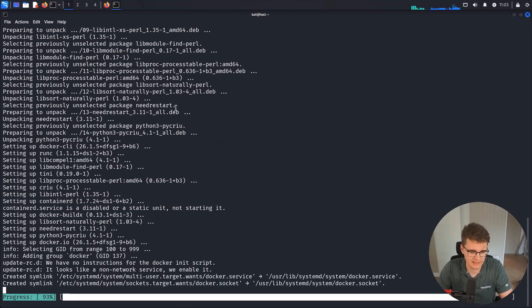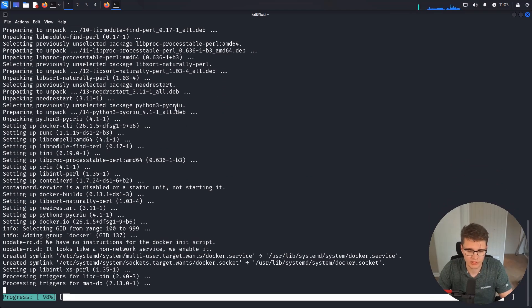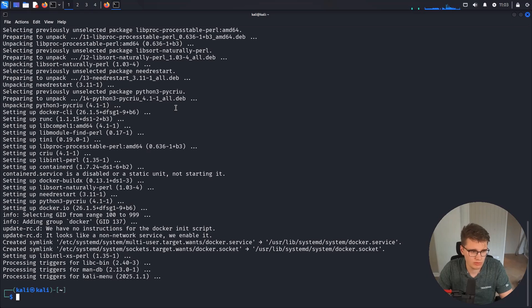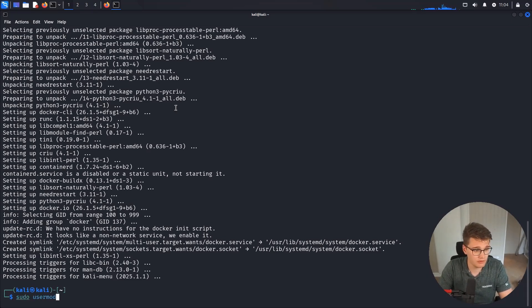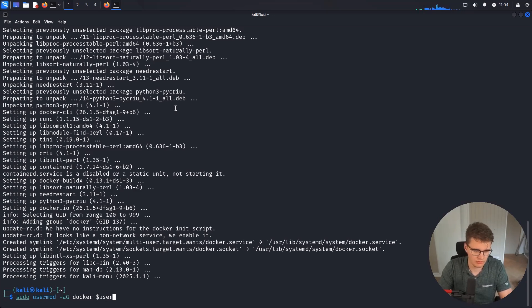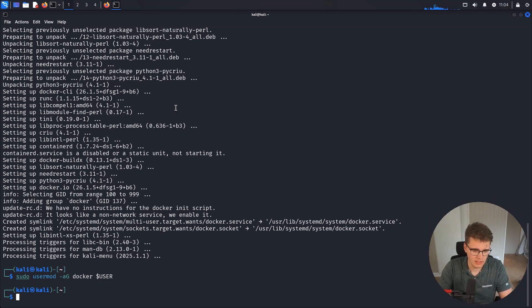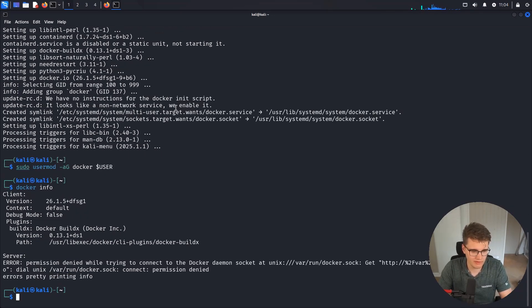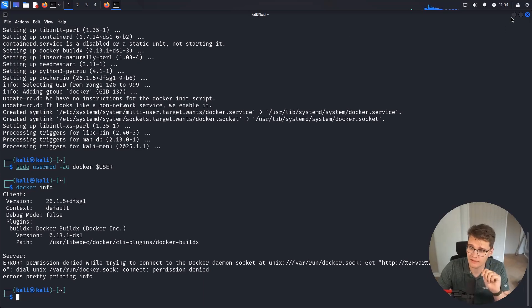This should give us access to the Docker utility set on this machine. There is one more step we want to do — we want to add ourselves to the Docker group so we don't have to use sudo all the time. It's going to be this command right here, and I'll also put that in the description. Note that you have to log out and log back in after you run that command for it to take effect.